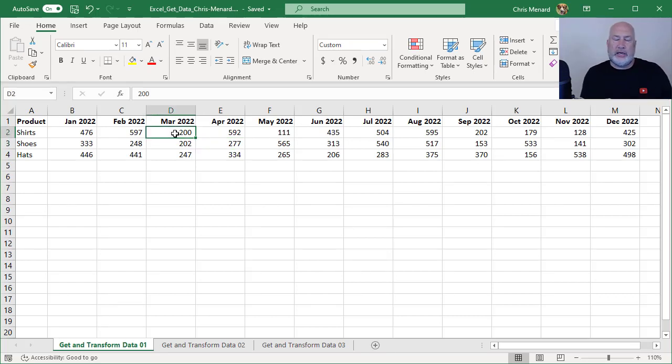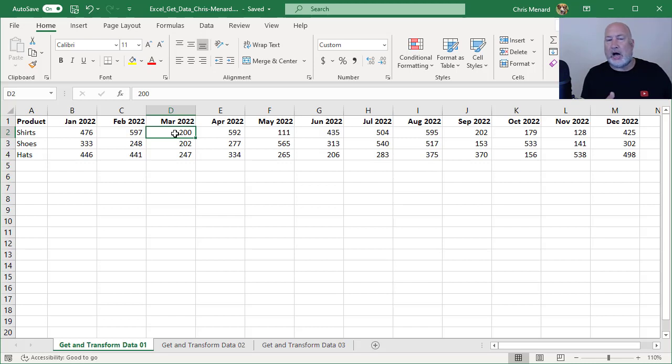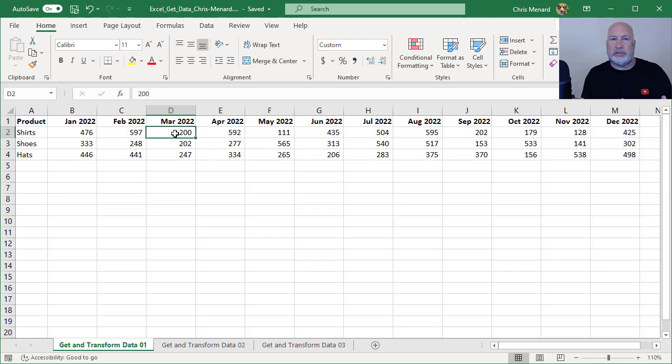The issue with the spreadsheet that I'm currently working on is column A is okay. I've got product in column A, but then I've got 12 months of the year 2022 running from column B to column M.